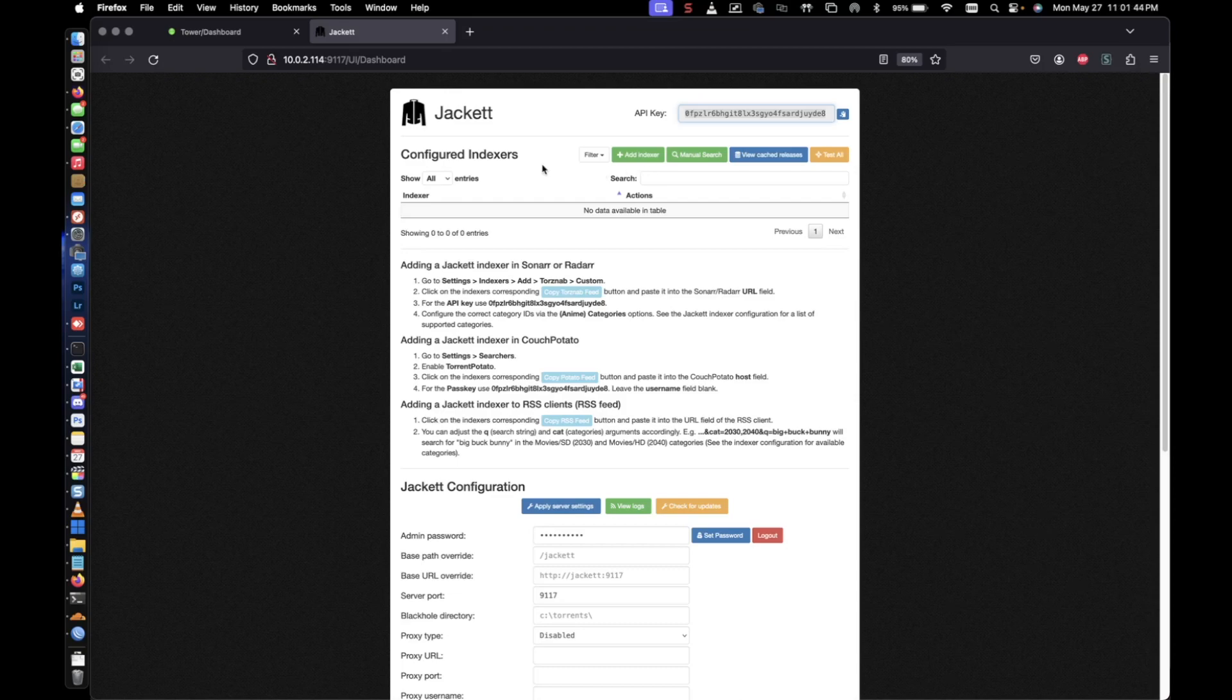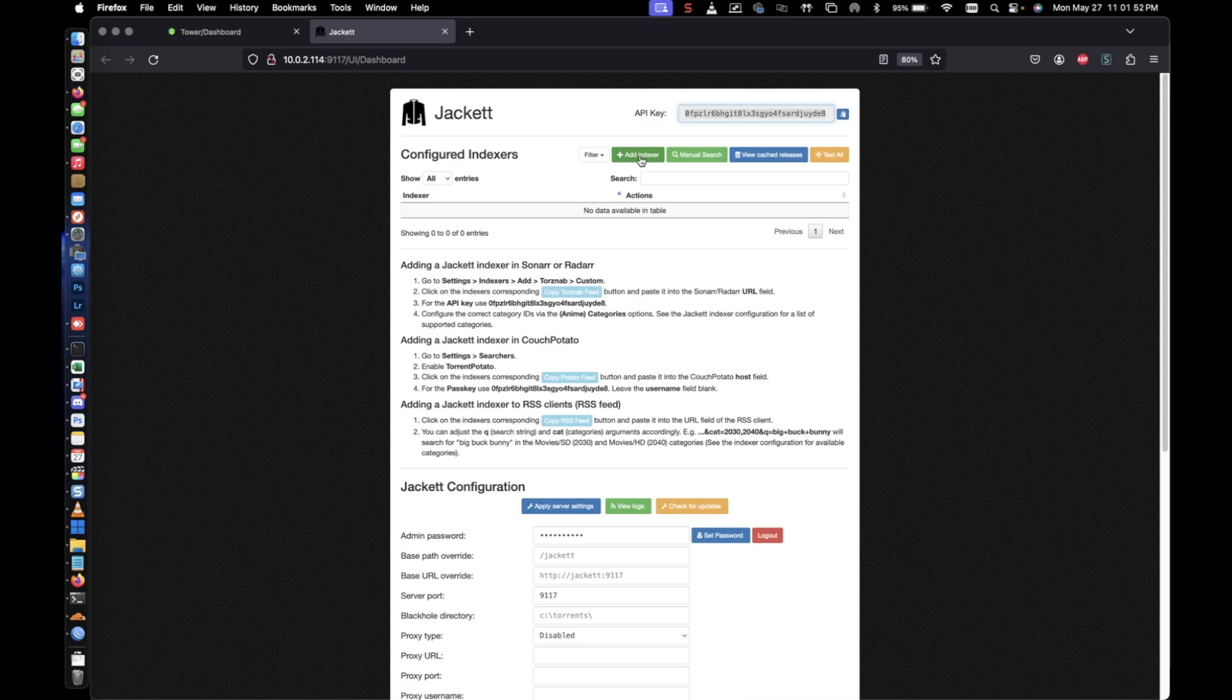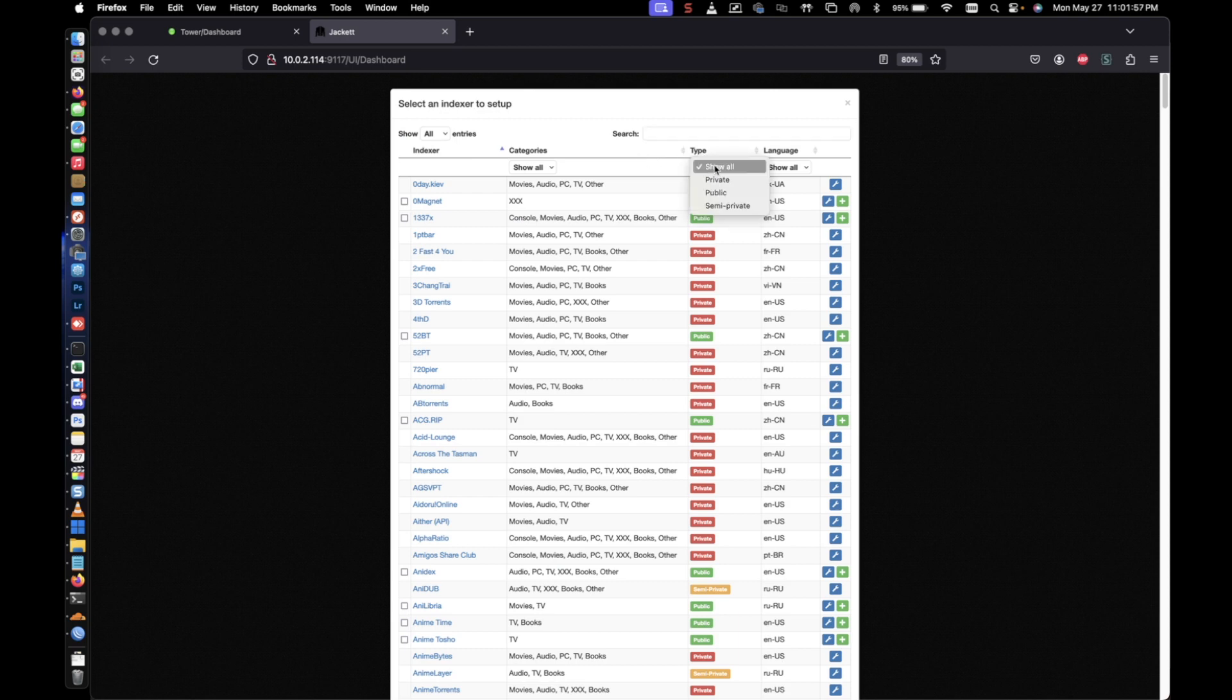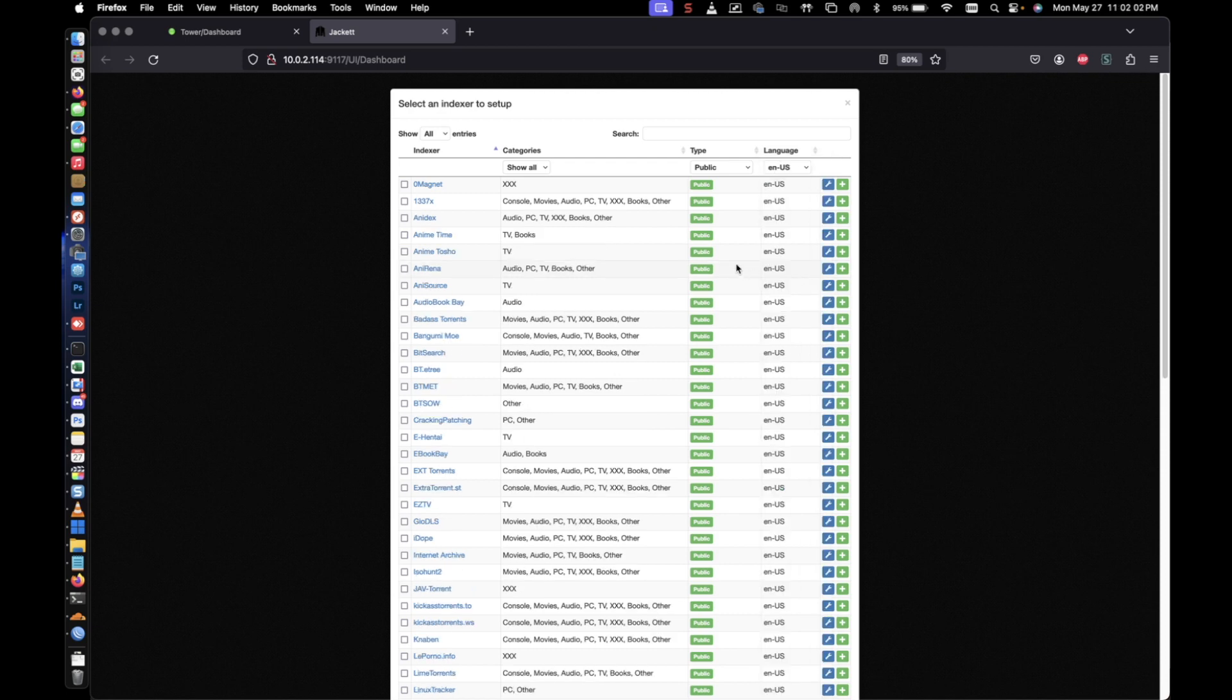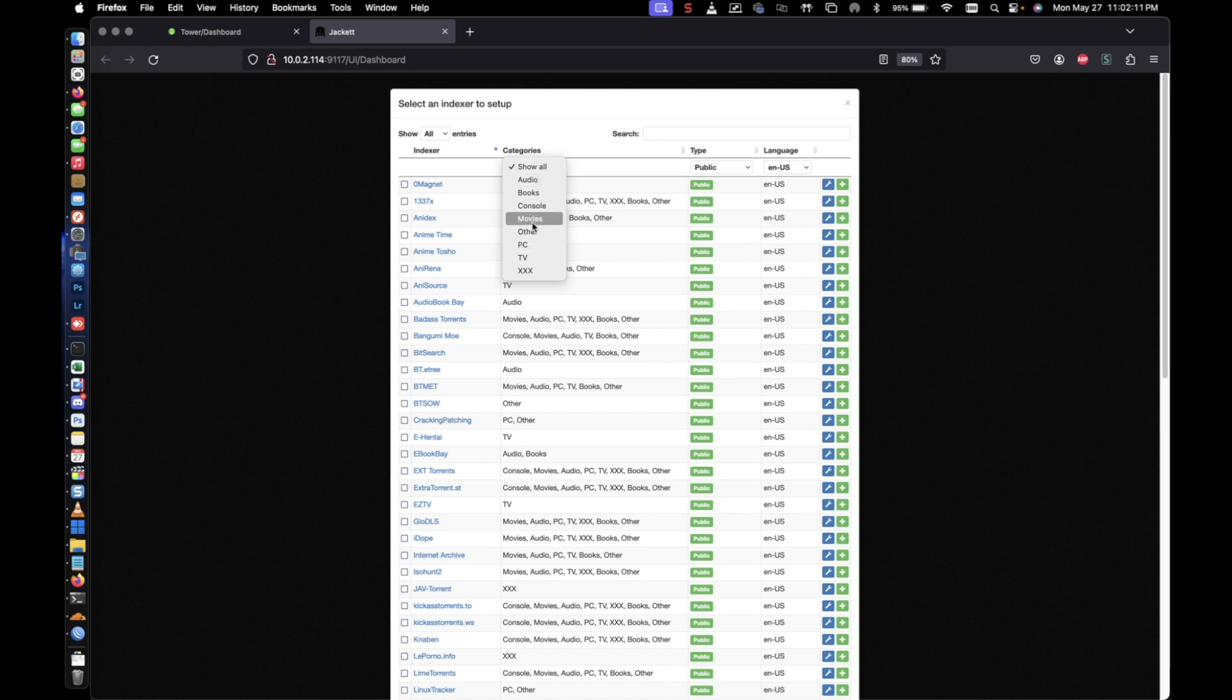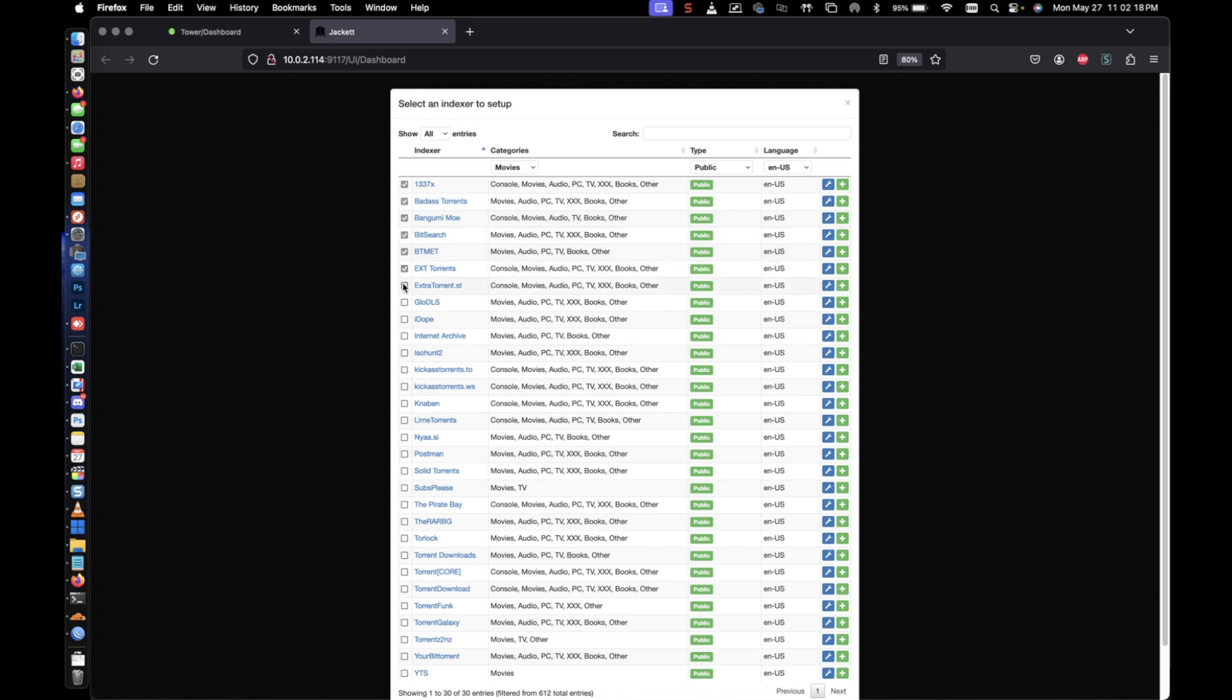And then from here you have, this is the section where your indexers are going to be listed at. You'll go ahead and select add indexer to begin adding indexers to that list. So we're going to go ahead and select, let's select public. We're going to select English, US or whichever location you're in. Feel free to change that. And then whichever category, I'm just going to go ahead and show all. I guess we can probably change this to like say movies. And then go ahead and just select whichever indexers you feel comfortable with.